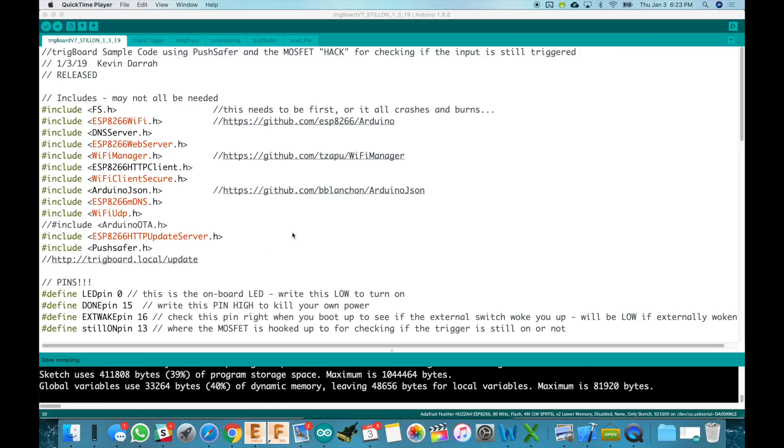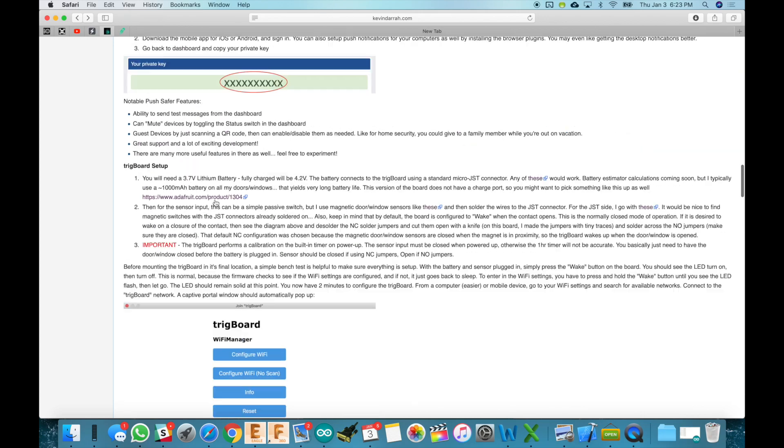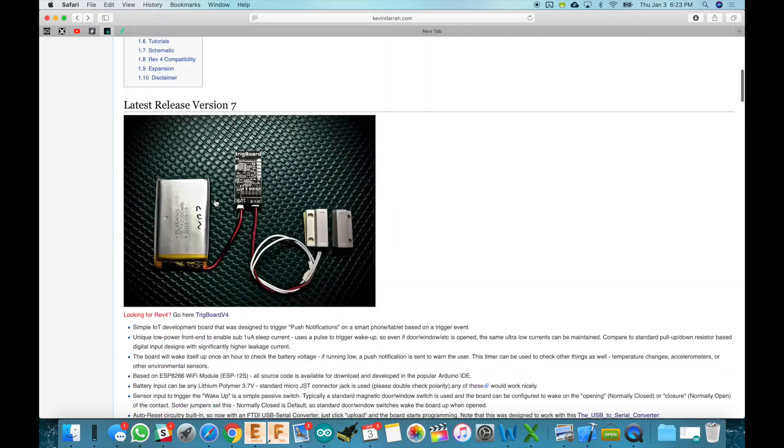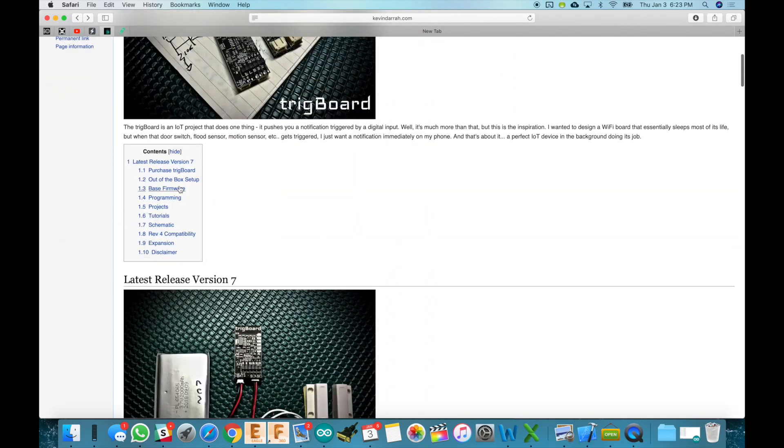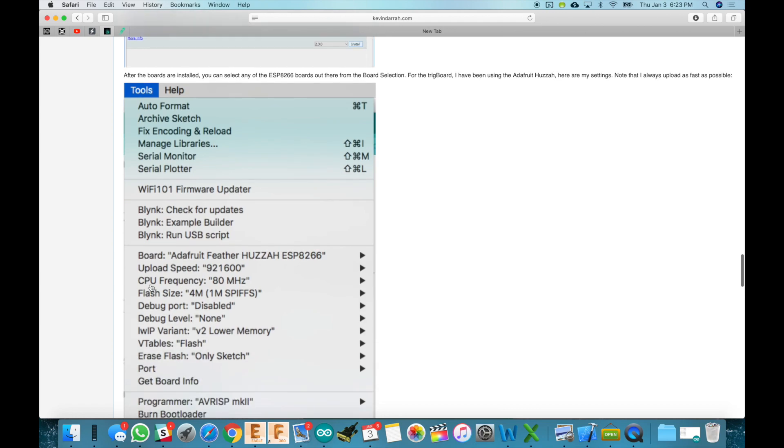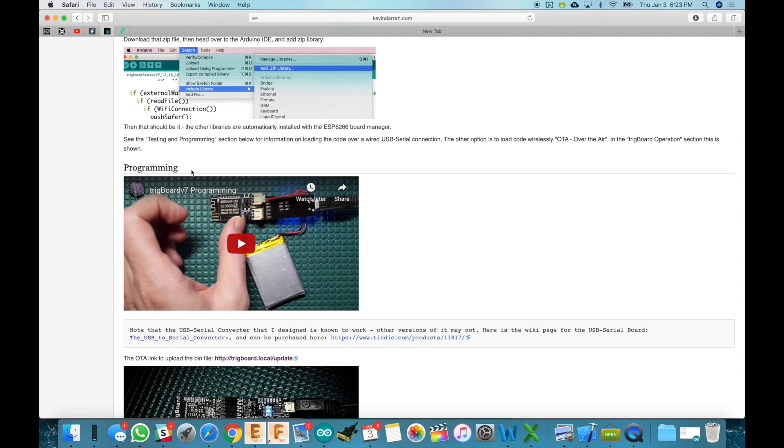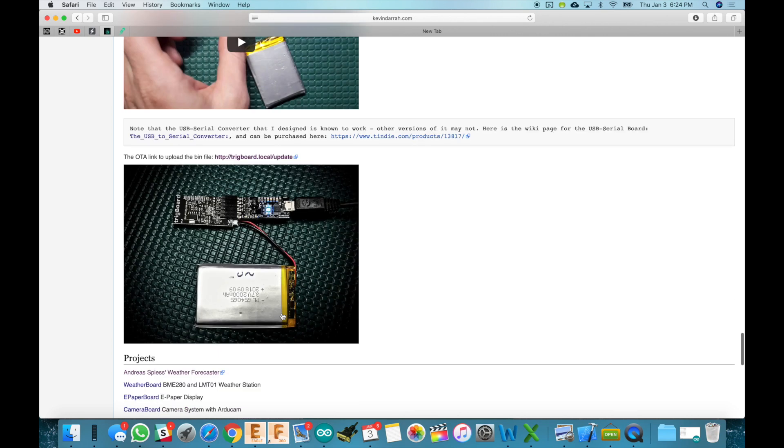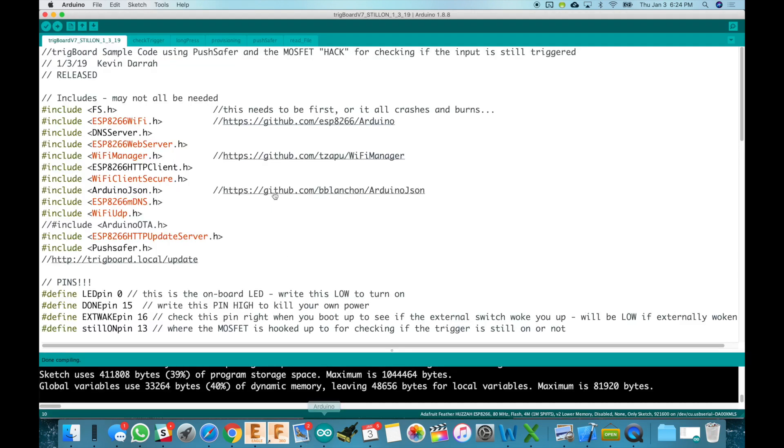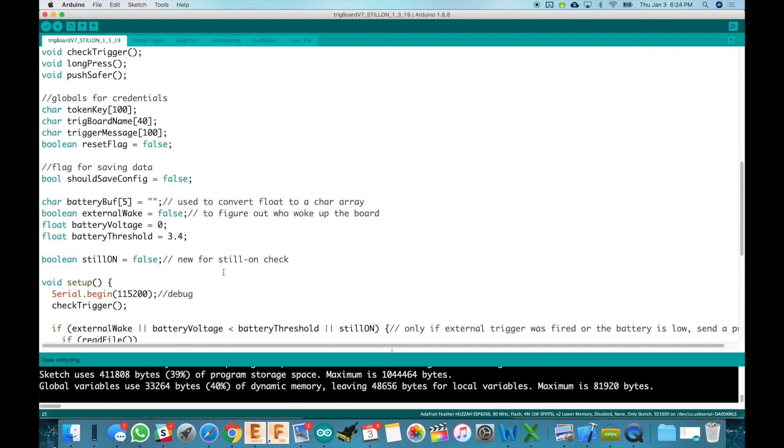Okay so now we're looking at the code and this is the same base code that's up on the wiki. So if I go back here to the base firmware section, it's actually this code right here that I pulled down and modified. So you could actually put your existing trig board into OTA mode and simply upload the bin file. So if you watch this video here on programming I have a whole explanation as to how that works. But anyway I'm going to go now back over to the code. So I pulled that down and only made modifications for this hack.